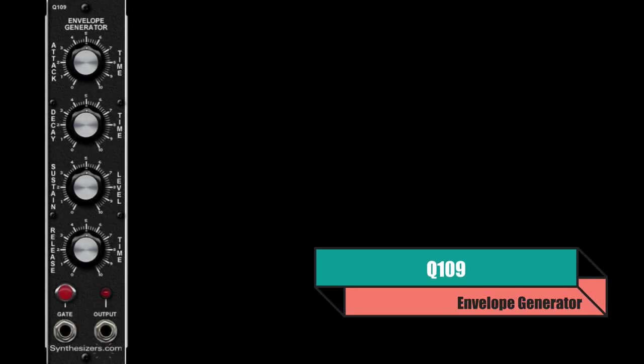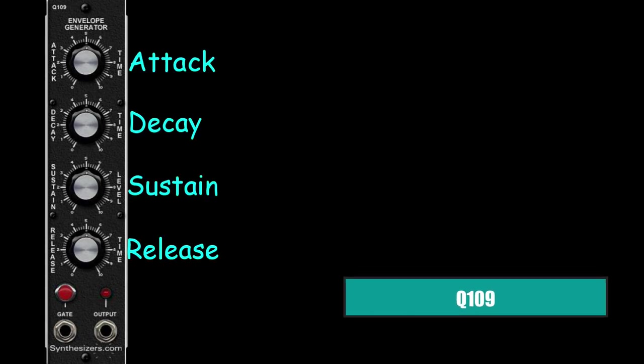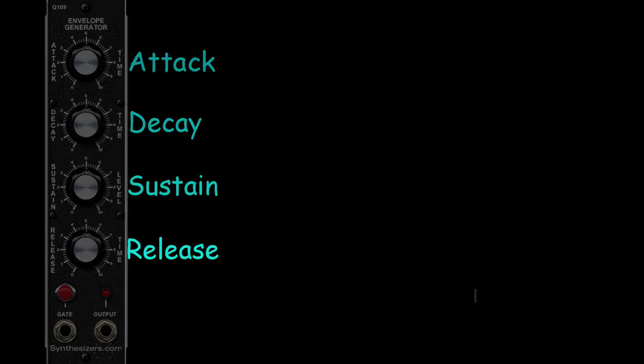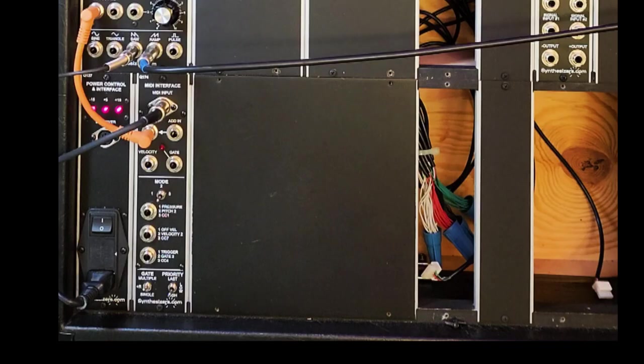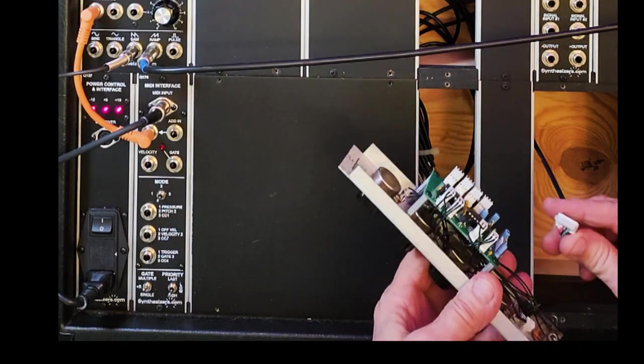This is our envelope generator. We have ADSR: attack, decay, sustain, release. Let's mount this in our box and hook up the power.